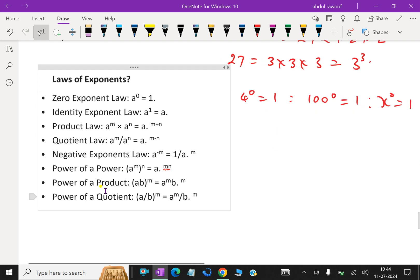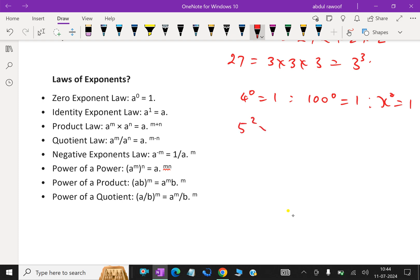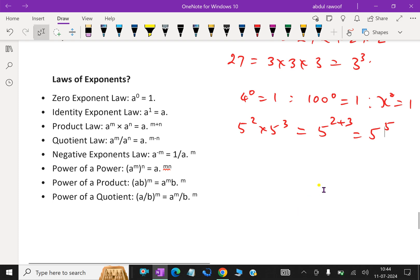Product law: a power m into a power n is a power m plus n, where a is a common base number. For example, 5 squared into 5 cubed — since 5 is the common base, we add the powers: 2 plus 3, giving 5 power 5.